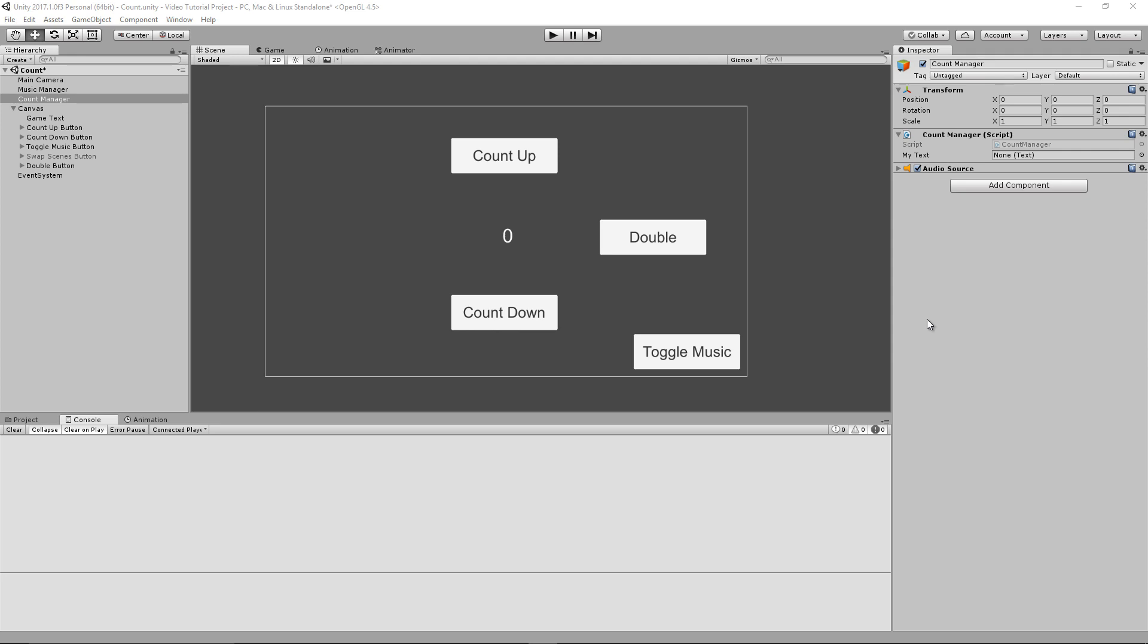So in layman's terms, a null reference exception means Unity is trying to access a variable that hasn't been referenced to, or it hasn't been assigned. Now, what exactly does that mean? Well, let's go over to PowerPoint and take a closer look.